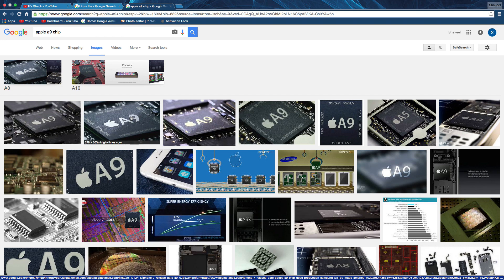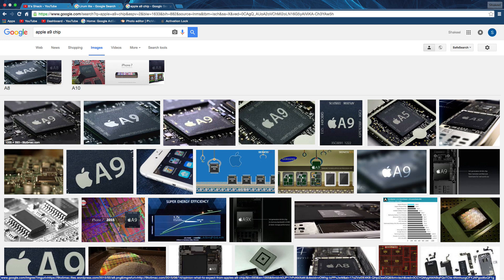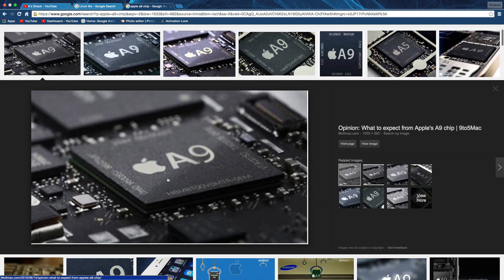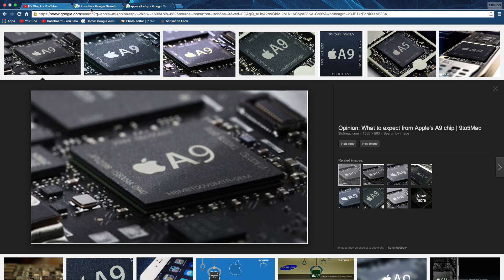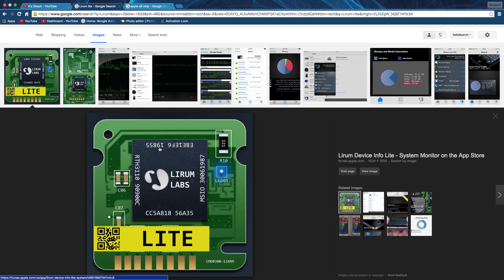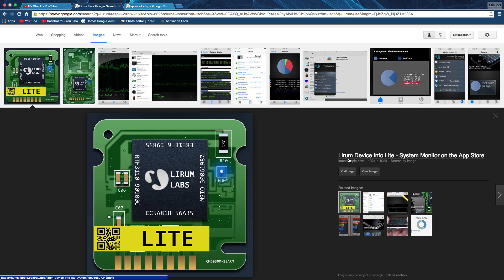One thing that's unknown is how many of each chip is out there, because we really don't know how many chips were made by Samsung and how many chips were made by TSMC. That is something we don't know yet.